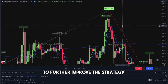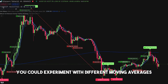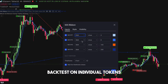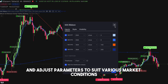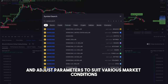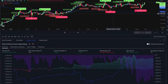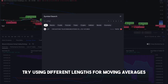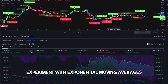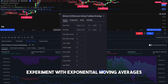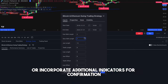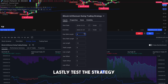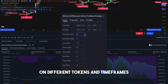To further improve the strategy, you can experiment with different moving averages, backtest on individual tokens, and adjust parameters to suit various market conditions. For instance, try using different lengths for moving averages, experiment with exponential moving averages, or incorporate additional indicators for confirmation. Lastly, test the strategy on different tokens and timeframes.